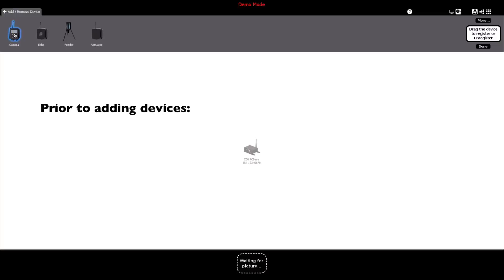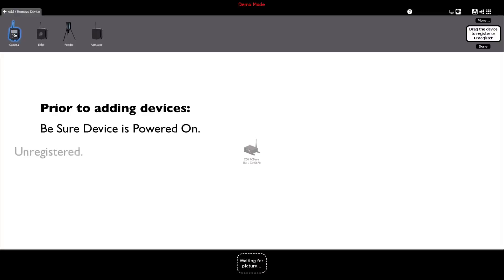Prior to adding X-Series devices, ensure that the device that you would like to register is powered on, unregistered, and in wireless mode.